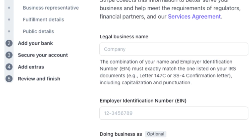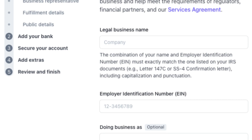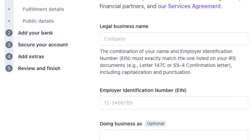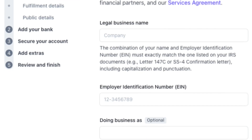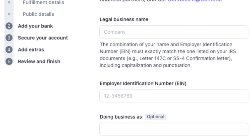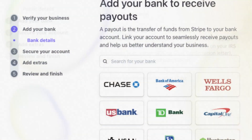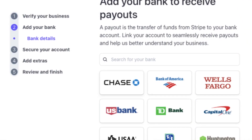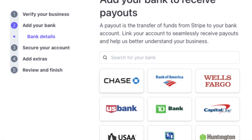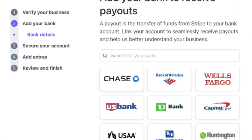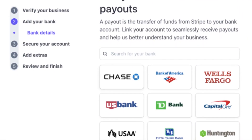Stripe also encourages users to enable multiple methods of two-step authentication to keep their accounts secure. To receive donations, link your non-profit's bank account to your Stripe account.